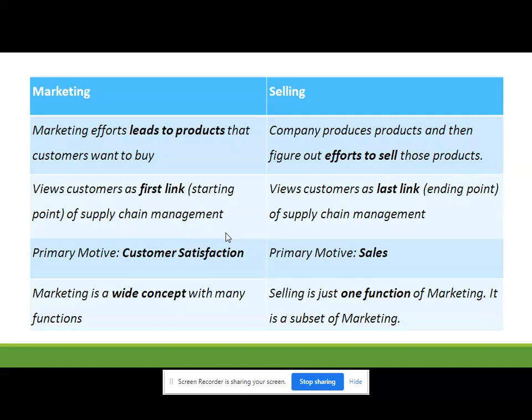The primary motive of marketing is customer satisfaction, and in selling it is sales. Marketing is a wider concept with many functions, and selling is a subset of marketing. There are many functions: gathering information, advertisement, promotional activities, grading, branding, selling products, R&D, and marketing research. Selling is only a small function of marketing — it is just a subset.